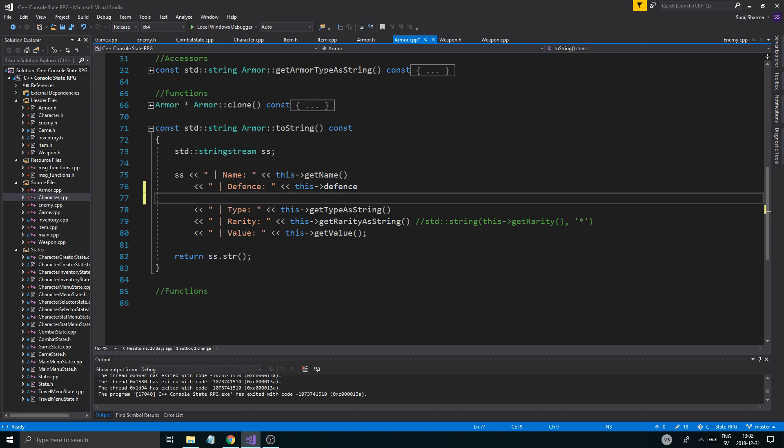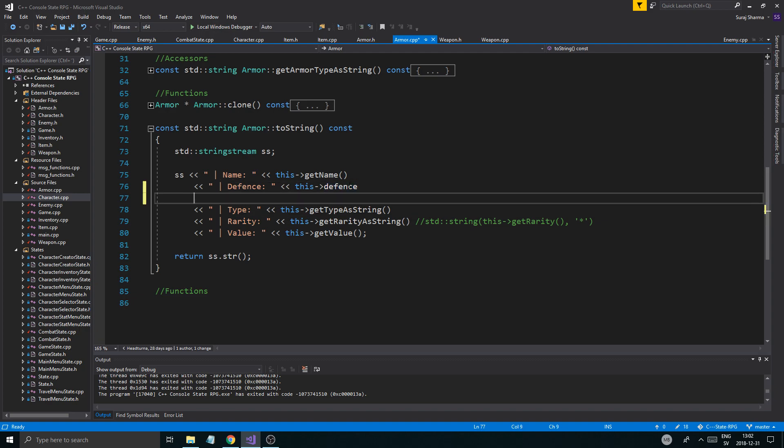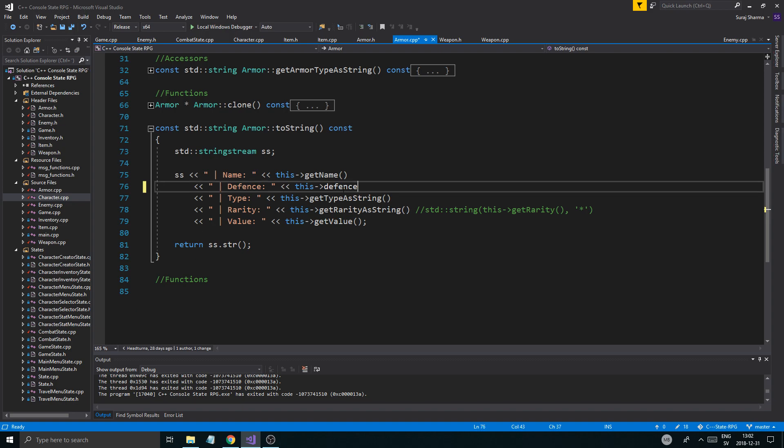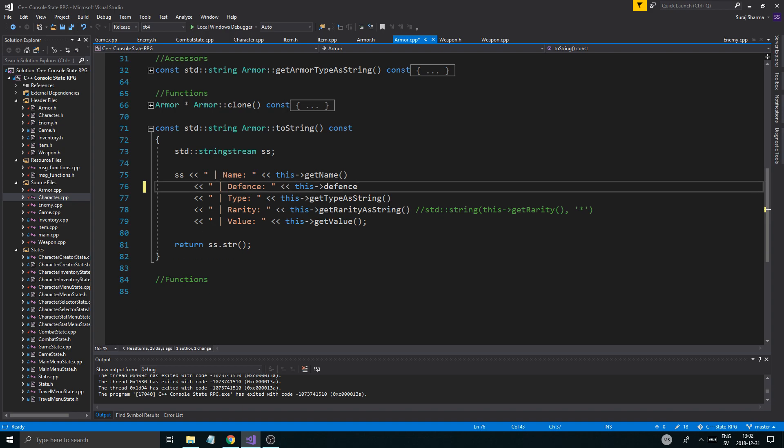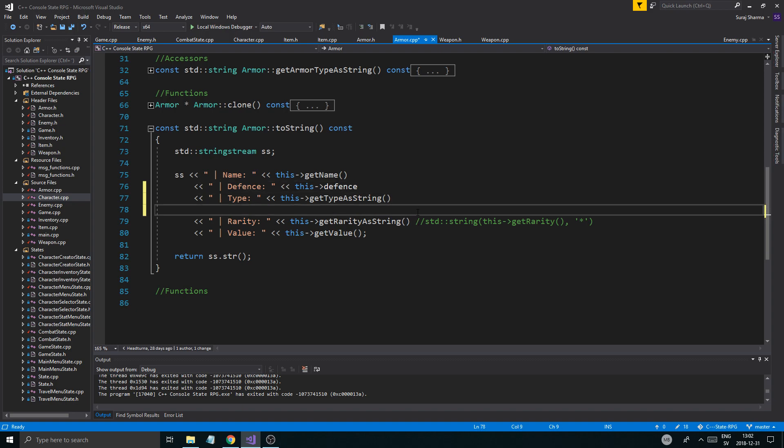So let's get going. We added some type of randomization to the items. One thing I forgot to add in armor.cpp is the armor type.